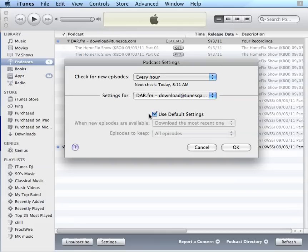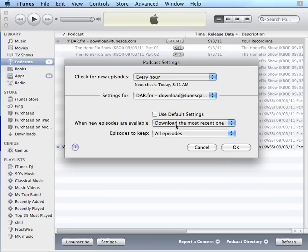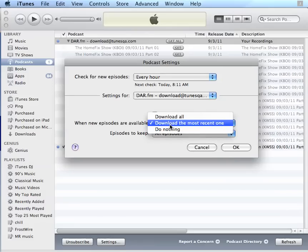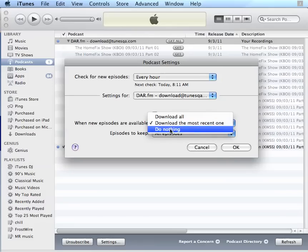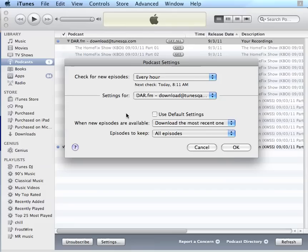If I want even more settings, I can turn off the default settings and manage the recordings here. First is when new episodes are available, download the most recent one, download all, or this bottom one, Episodes to Keep.